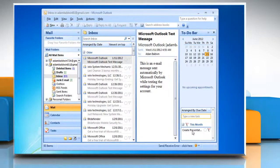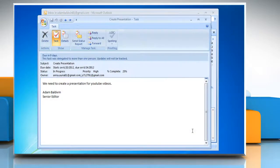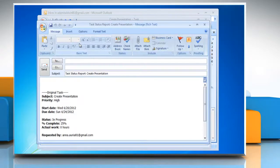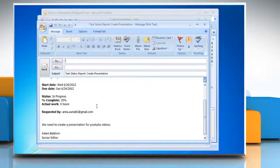Double-click on your newly created task. In Manage Task Group, click on Send Status Report option to send the status reports to the person you assigned the task to.